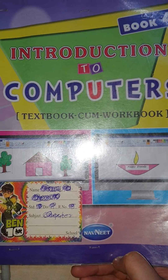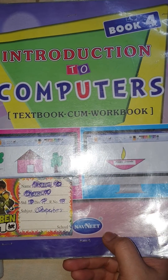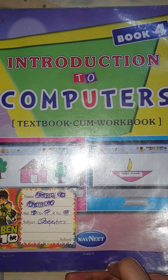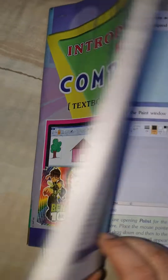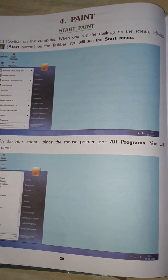Hello my dear students, today we are going to learn Introduction to Computer Standard 4th. Chapter No. 4, Paint.